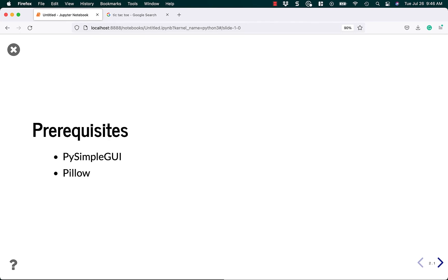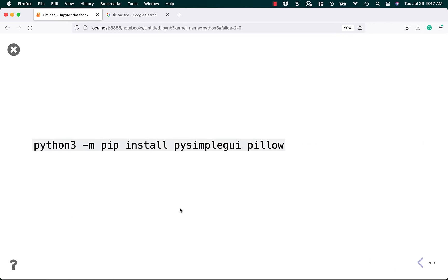So, PySimpleGUI doesn't come with Python, so we need to install it. And we also want to use Pillow, which is the Python imaging library. And what that allows us to do is it lets us put images on our buttons. And so I want to create some X's and O's and I want it to look nice, so I'm going to use Pillow to load PNG files for my images. To go ahead and install PySimpleGUI and Pillow, all you need to do is do a Python 3 -m pip install PySimpleGUI space Pillow. And that'll install everything that you need to be able to run this code.